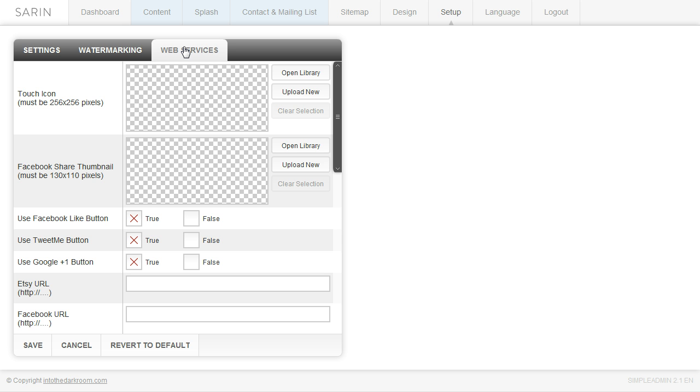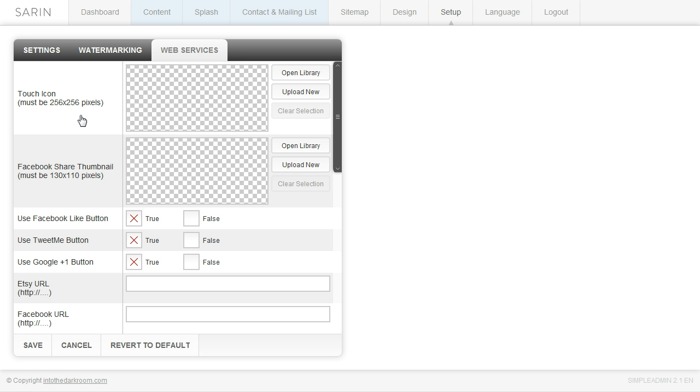And the web services deal with all the social media stuff. So the first thing that we have here is the touch icon. And this is, if somebody is going to be creating an icon on their, let's say iPad, this is the graphic that you would upload so that they can do that. So you would click upload new.